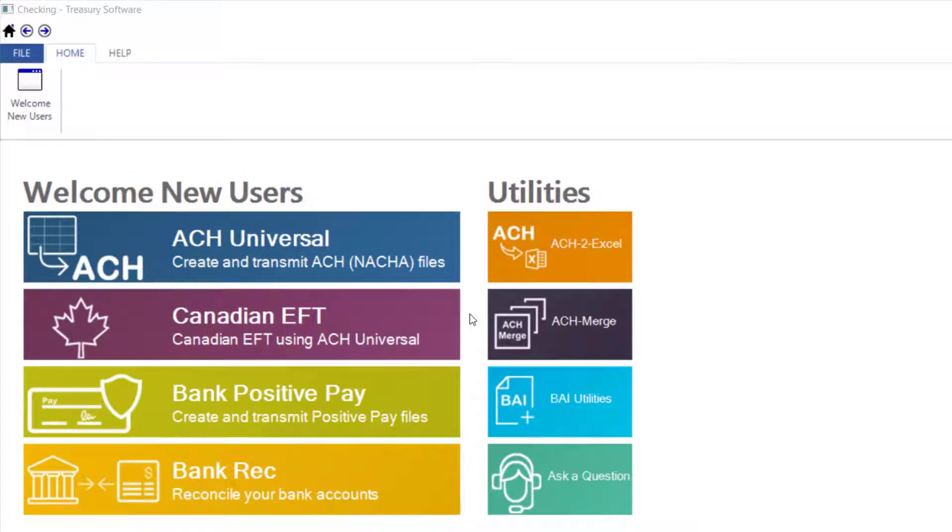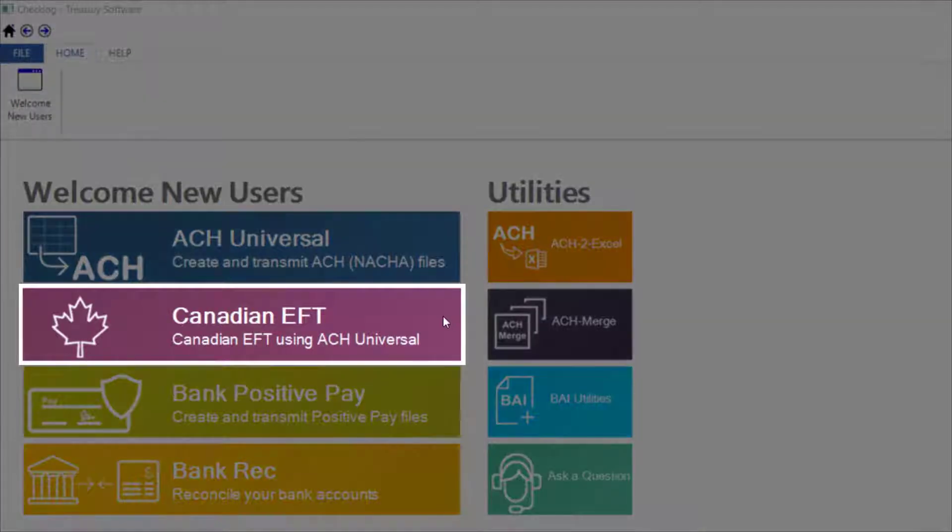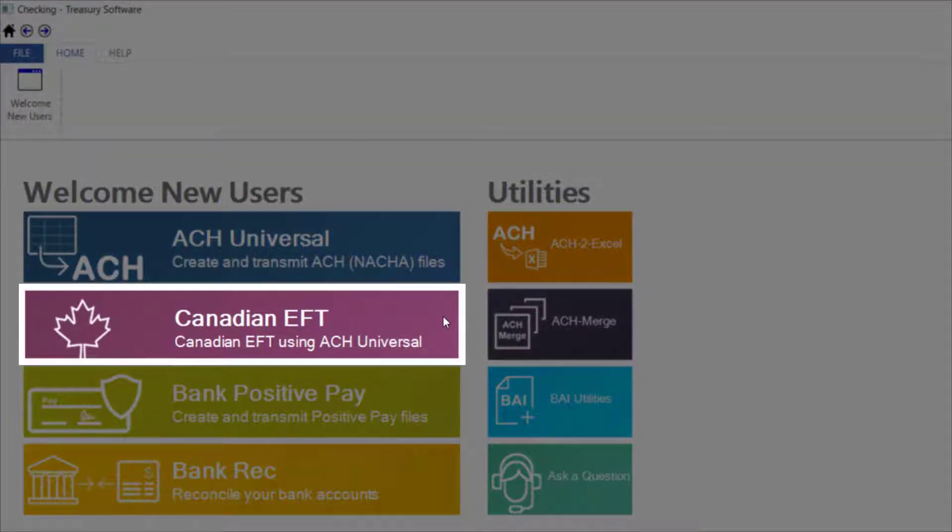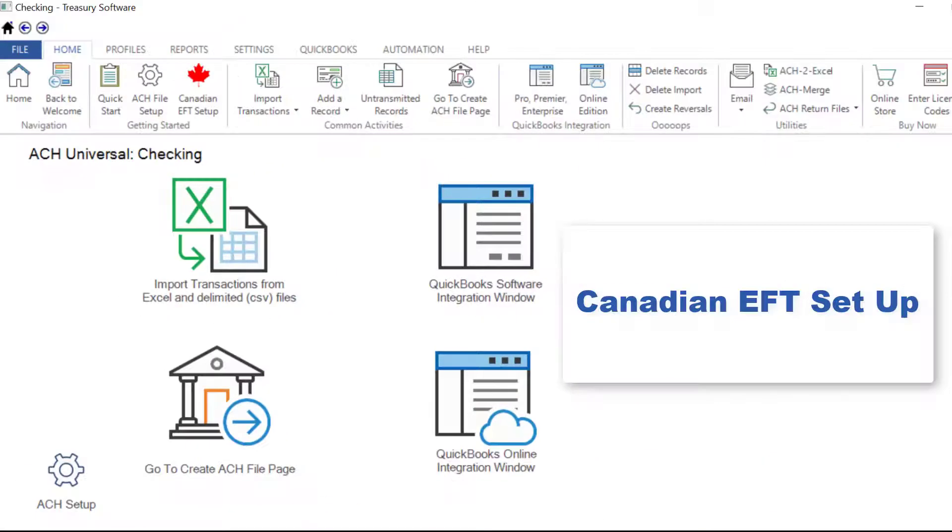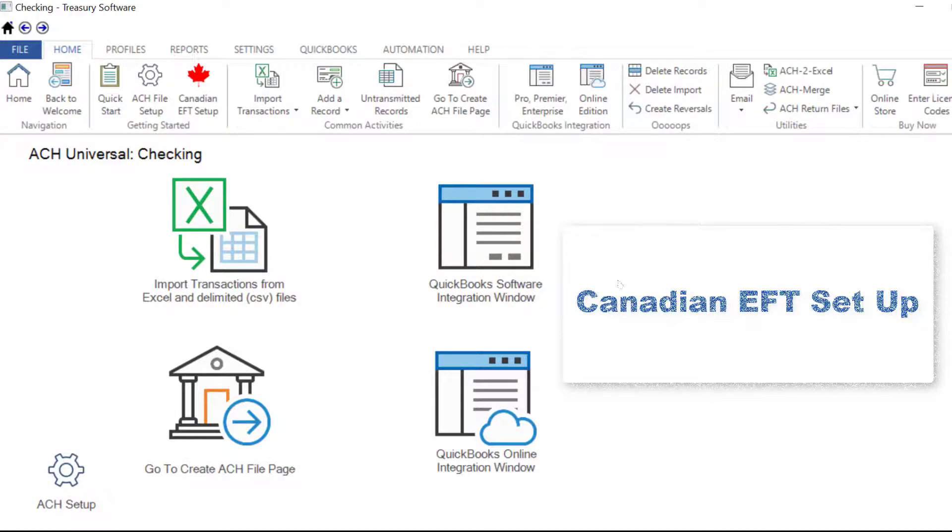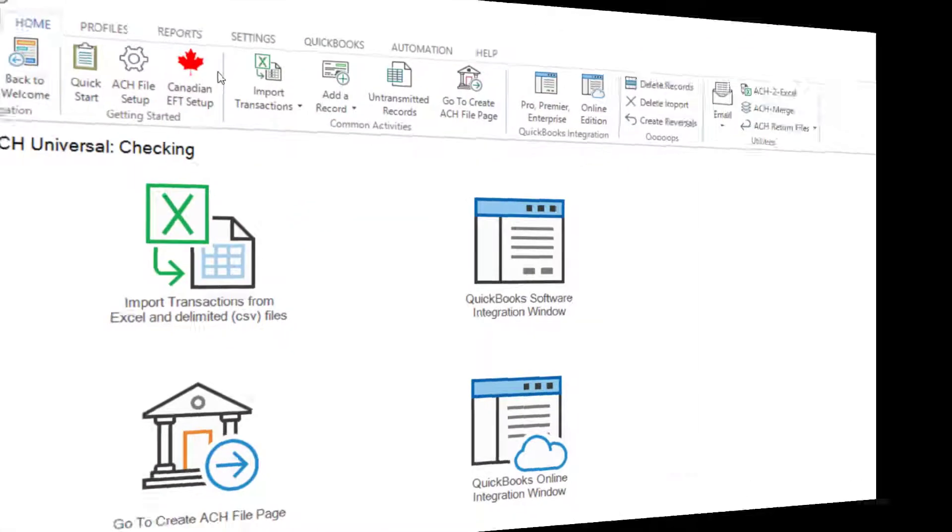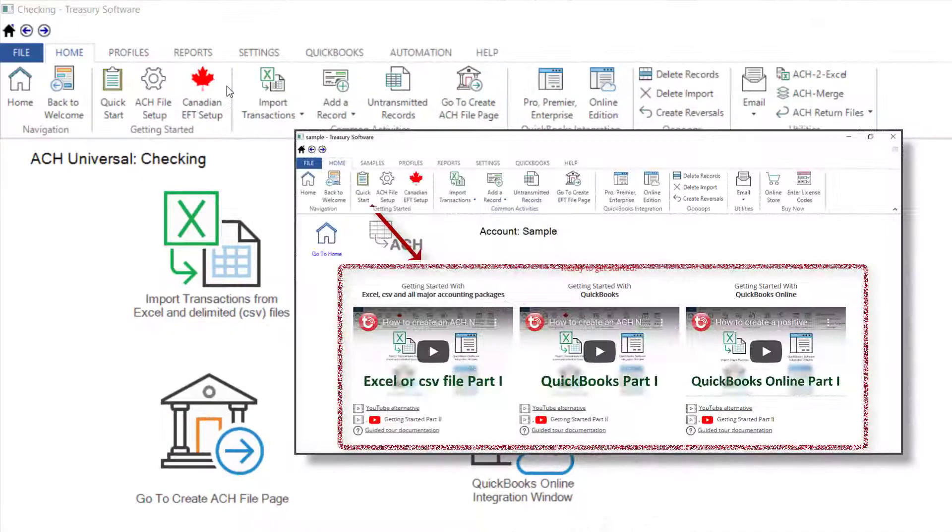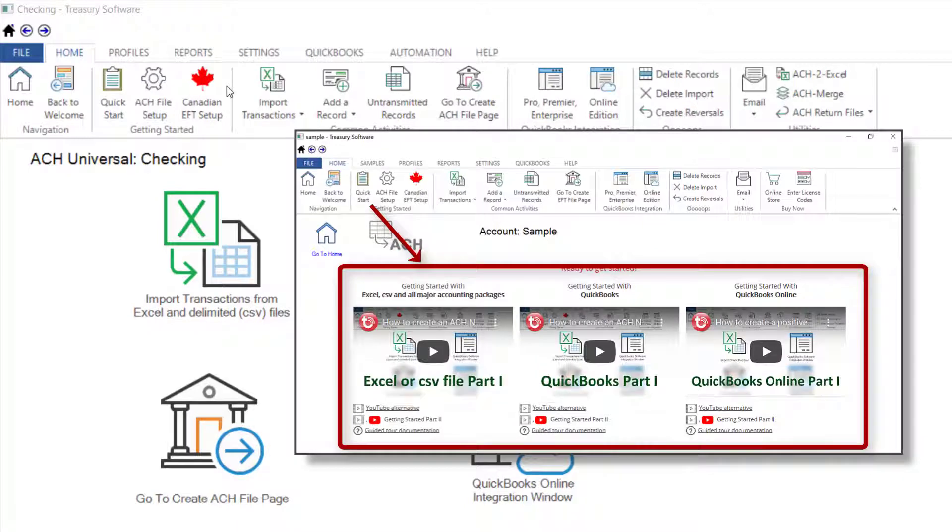Hi there, bonjour and thanks for watching. This video covers the options and features specific to creating Canadian EFT files using ACH Universal. We recommend watching our other videos for general information on importing data and integrating with QuickBooks.